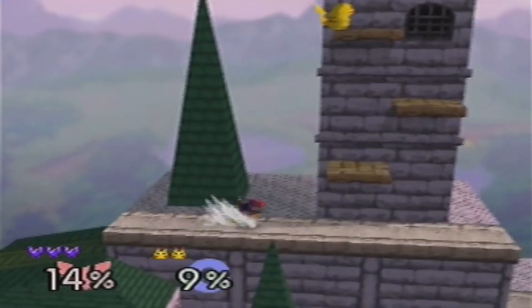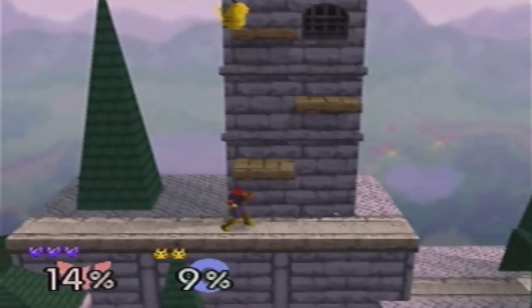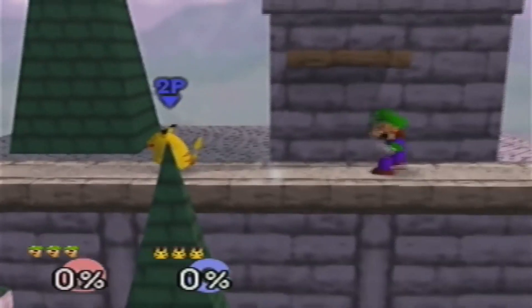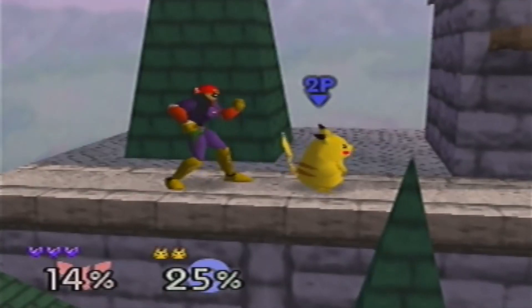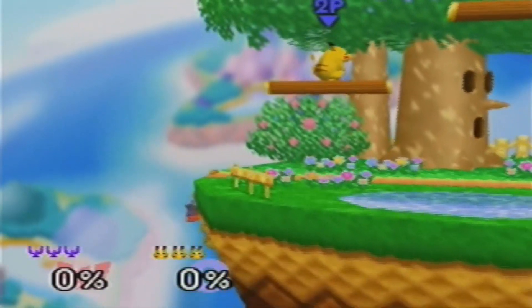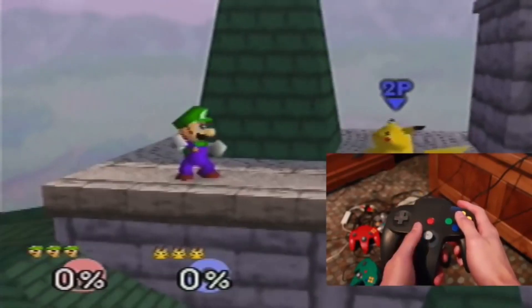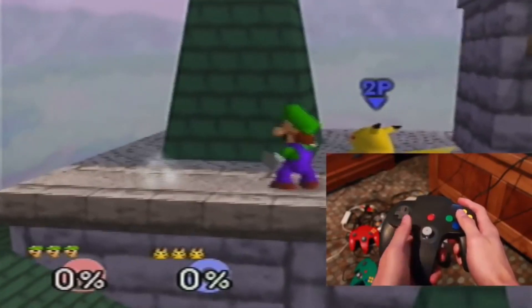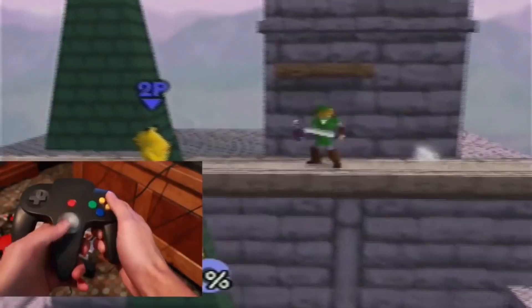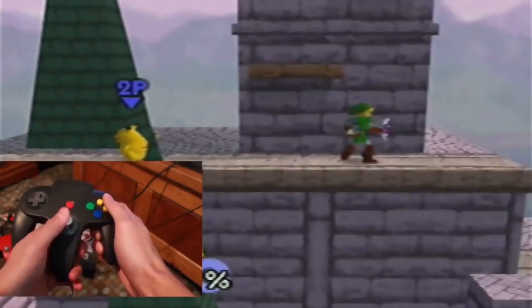Hey gamers, in this video I'm going to be showing you how to pivot in Smash Bros 64. Pivoting is a useful technique that can be used for grabbing opponents, grabbing the ledge, and tricking your opponents in general. This is the basic hand movement for moving towards the right and pivoting to the left, and this is the hand movement for moving towards the left and pivoting right.